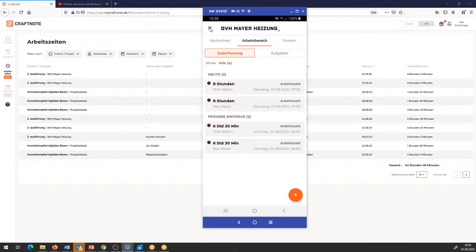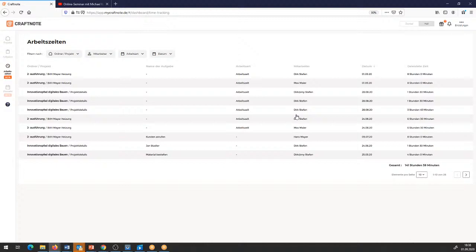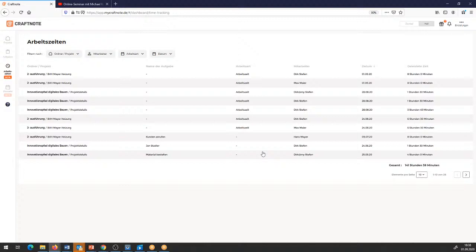Was nicht zur Verfügung steht, sind die Möglichkeiten, die Zeiten der Basic-User in die Liste reinzukriegen. Das heißt, in der Liste zur Auswertung tauchen zunächst nur Mitarbeitende auf, die die Pro-Version haben – also die Pro-Version gebucht haben. Was als weitere Funktion mit reinkommen wird, ist definitiv in der Web-App auch die Möglichkeit, als PDF-Export oder CSV-Export die Daten auslesen und ausgeben zu können, um sie in einer anderen Software weiterzubearbeiten.